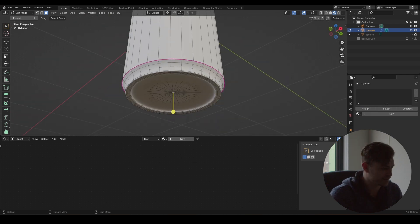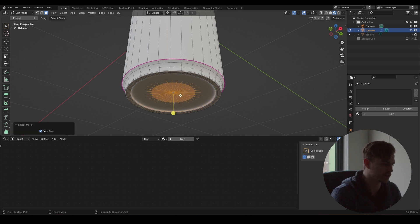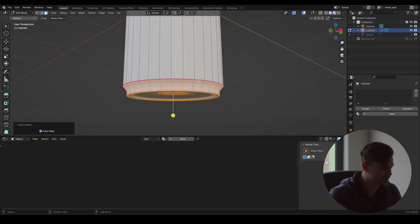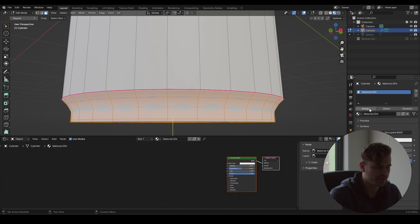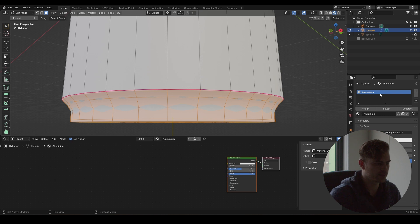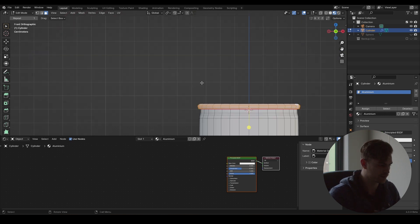We're going to select the bottom circle of this can, press Ctrl+plus repeatedly, and all of this can be aluminium. So I am going to go over to materials, assign, and I'm going to call this aluminium. Very good - and I've assigned it.